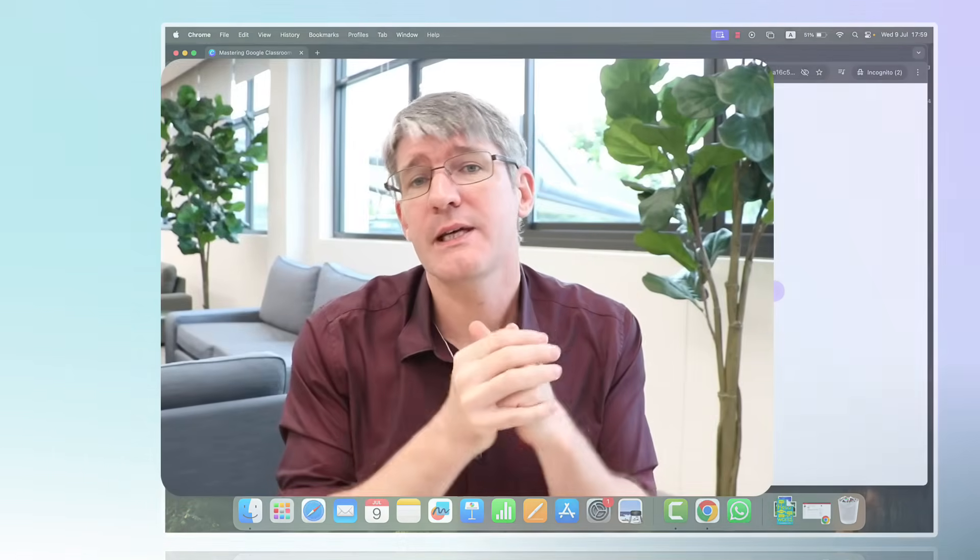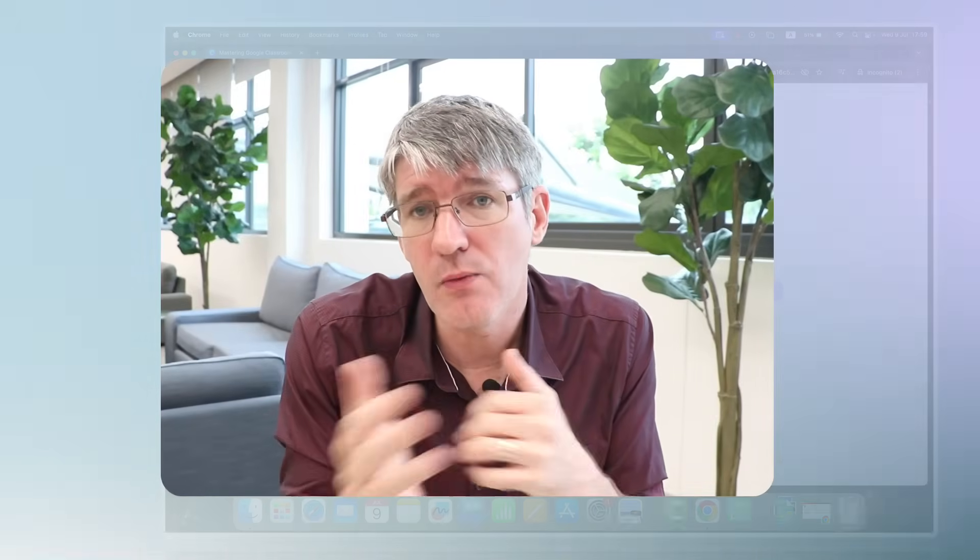Now do let me know in the comment section below how might you use this and would you use this? And what other topics would you like to see covered on the channel in regards to Canva for education?